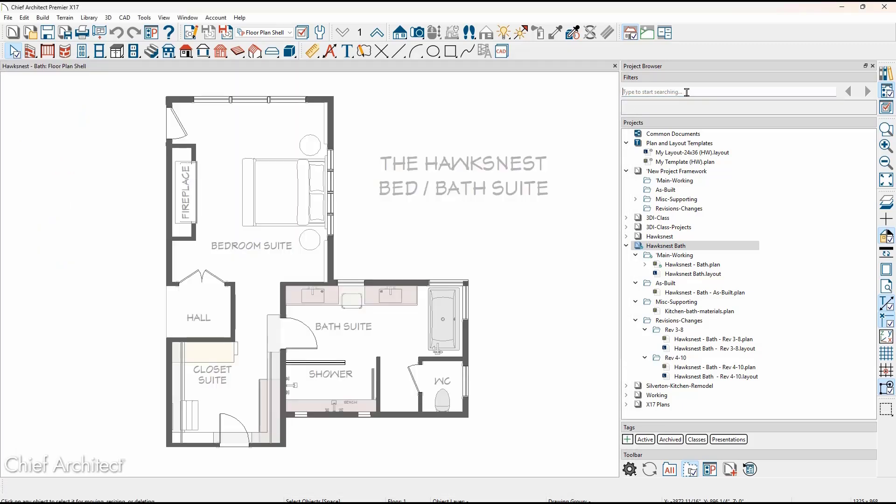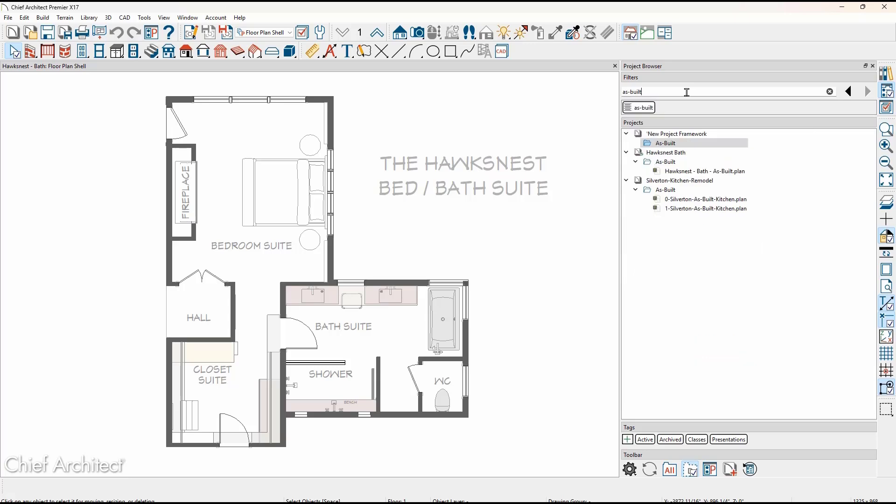A search function was enabled for the project browser. As more plans and items are visible, you can use search to locate plans, layouts, CAD details, and other items in the project browser.